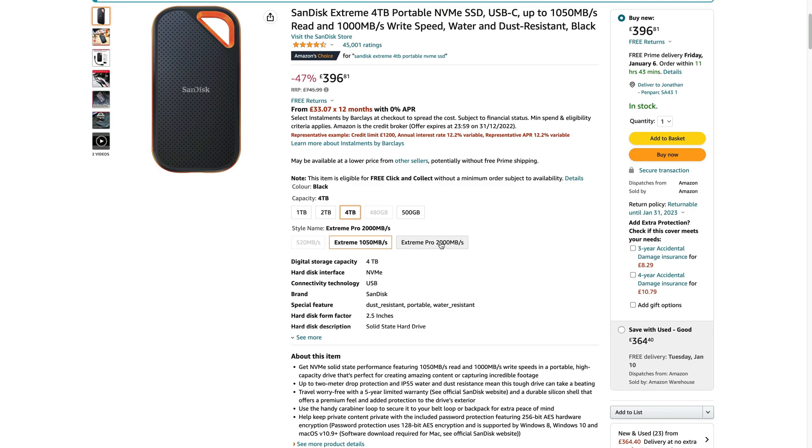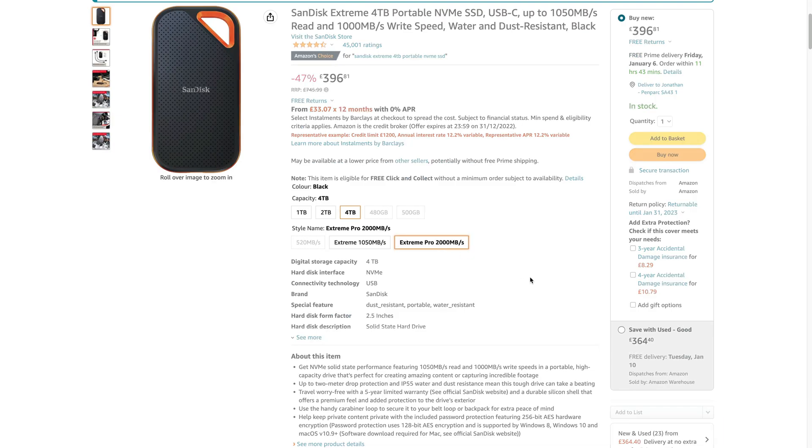If you need higher speeds then there is another option, the SanDisk Xtreme Pro which claims speeds of up to 2000MB a second read and write.